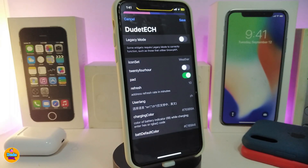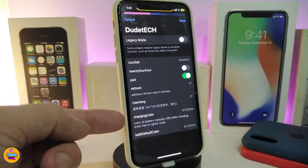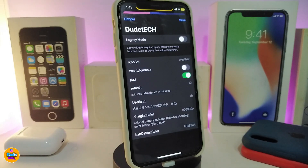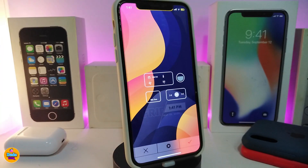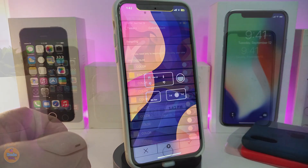In the widget's settings, you have different options. One is the icon set, a 24-hour toggle, a refresh setting, and things like charging color — you can tap and change that. There's also a default color option where you can enter a custom color code and tap Save to apply changes to the widget. Once again, this one is called DSBDATA33.